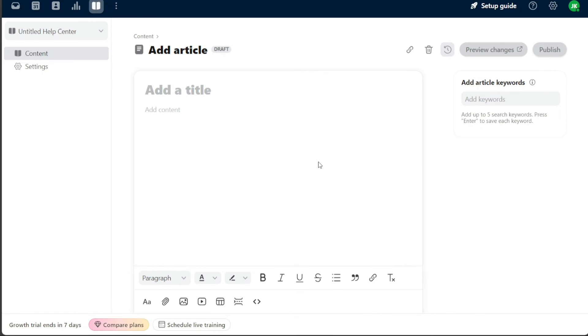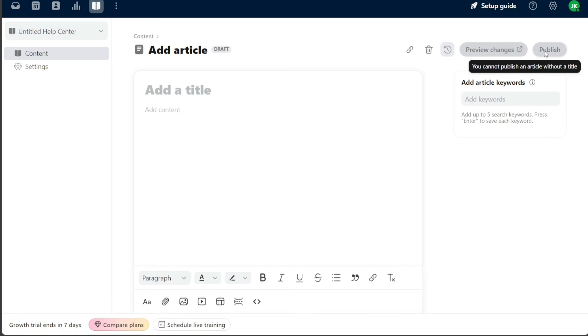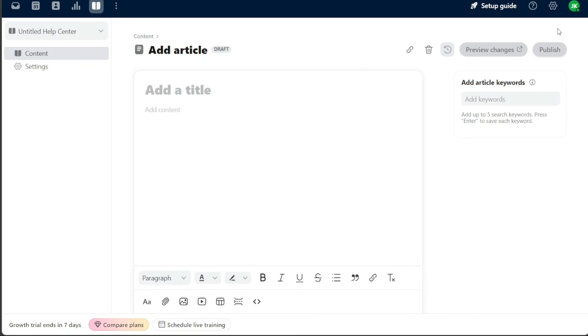After you have added and formatted your content, go to the top right corner of the page and click on the publish button. This will make your content live and accessible to your team or customers. By systematically adding content in Front, you create a shared repository of knowledge that empowers your team and provides a valuable resource for your customers. It's an impactful way to streamline information access and foster a culture of shared learning.